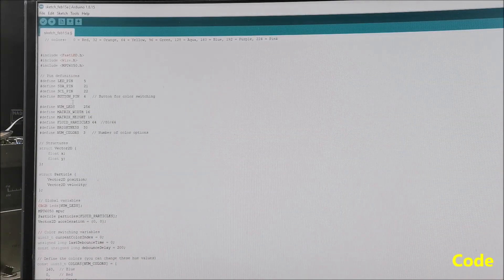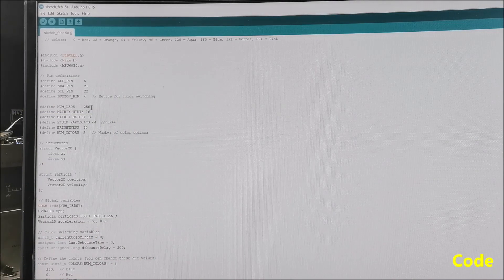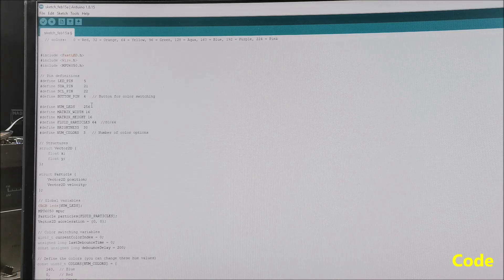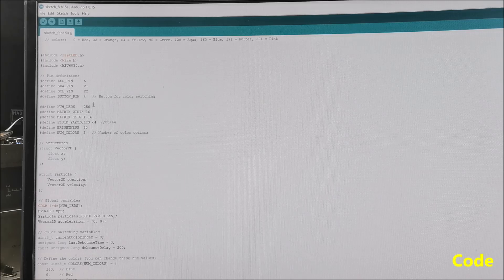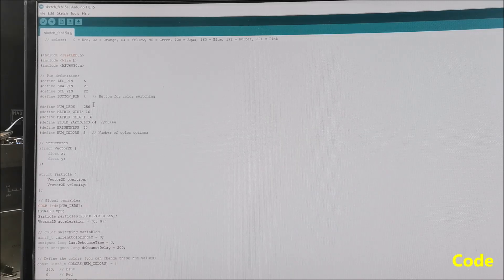Now a few words about the software. The code is designed in a way that allows us to change multiple parameters so we can simulate the movement of sand particles, liquids, gases, and other fluids.